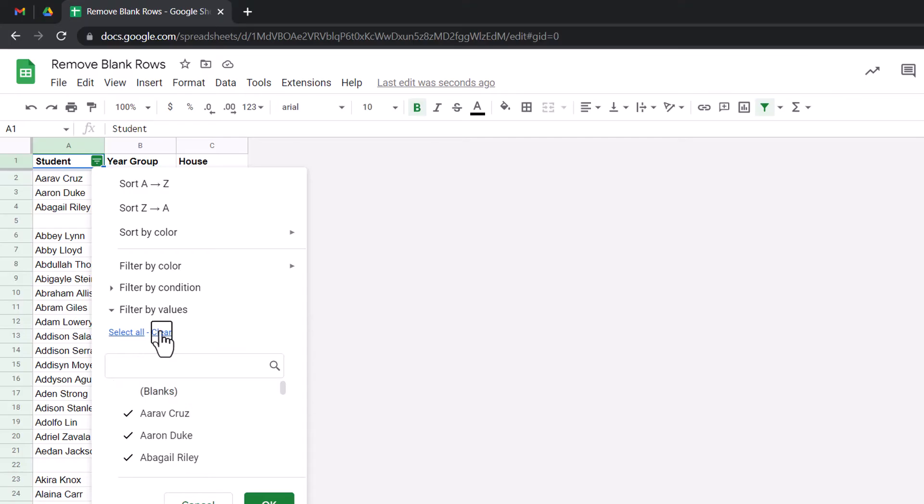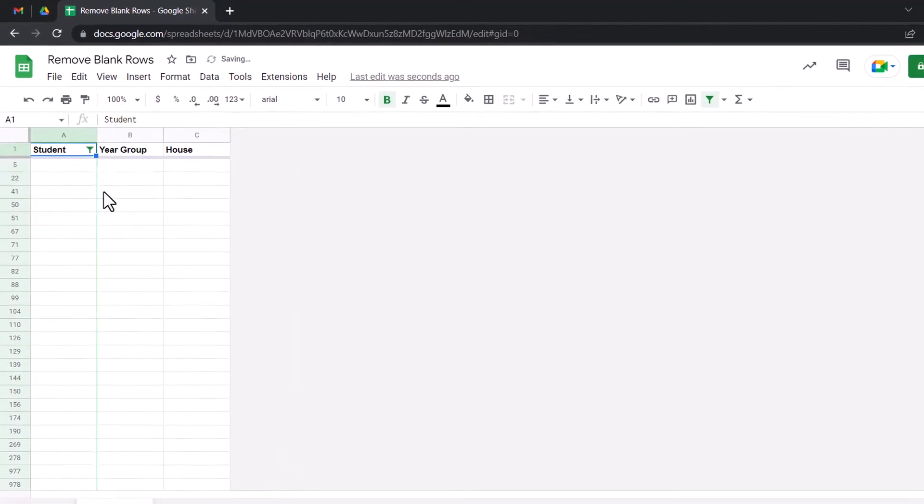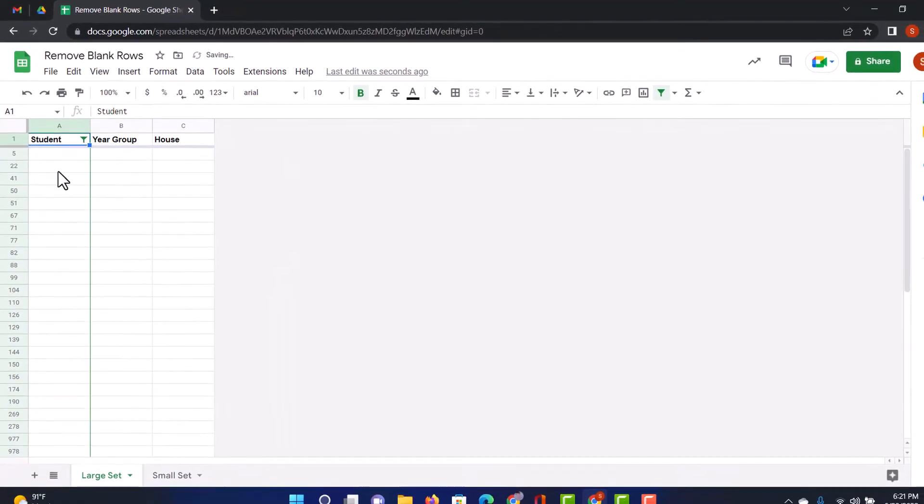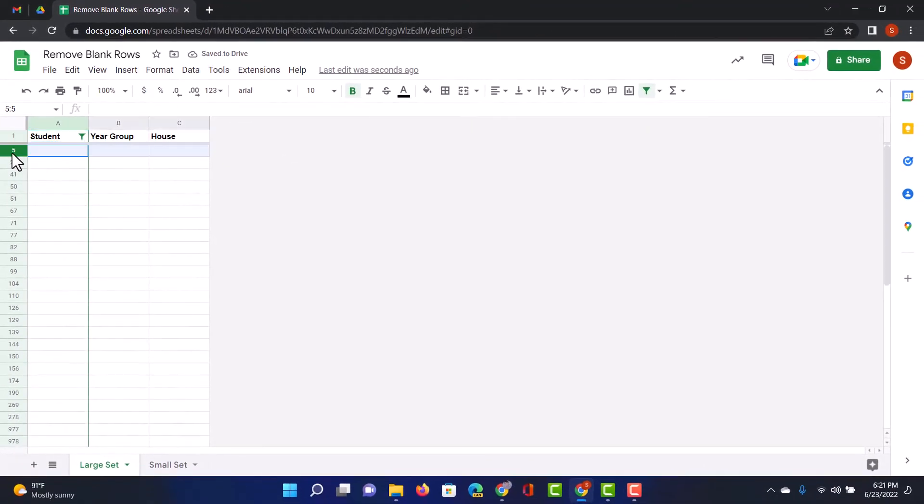So, I want to click on clear, and then only select my blank rows. Going to click on ok, and now I have all the blank rows selected thanks to my filter.